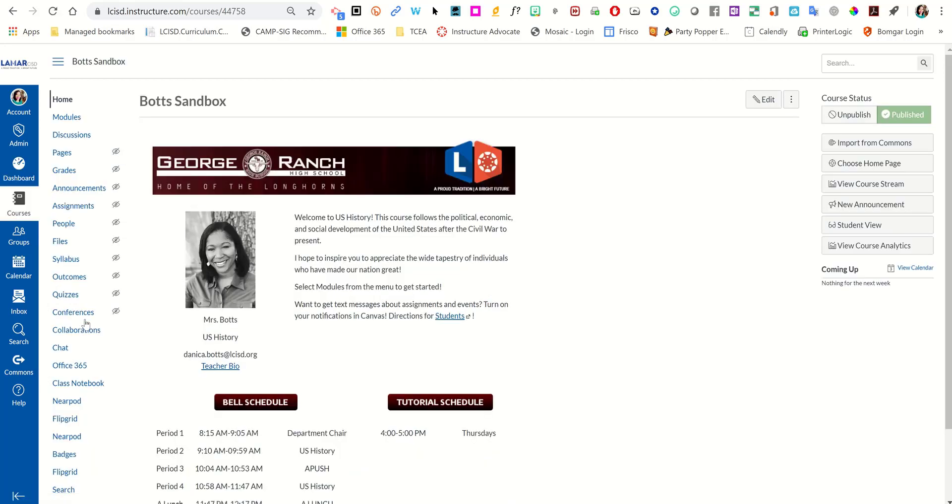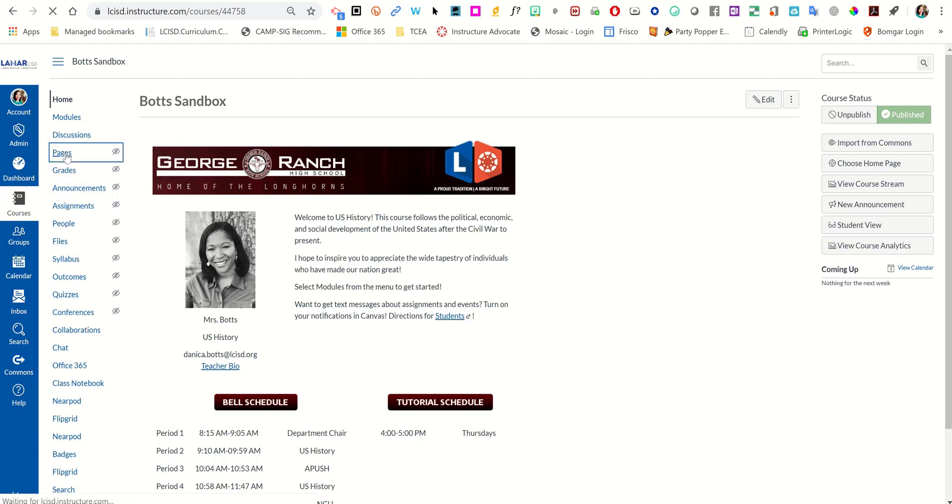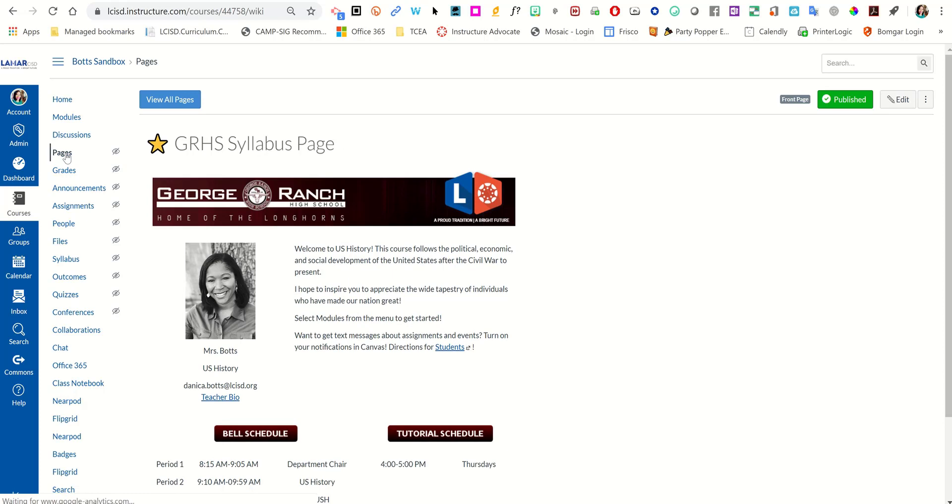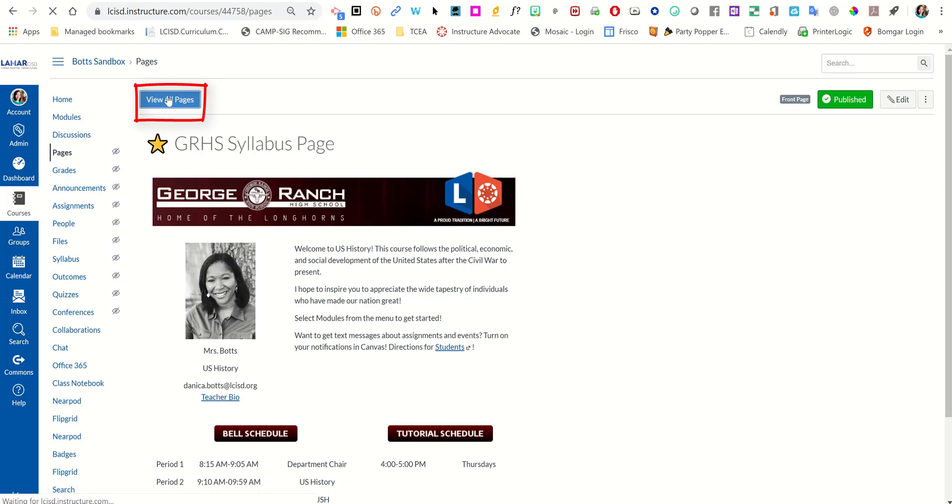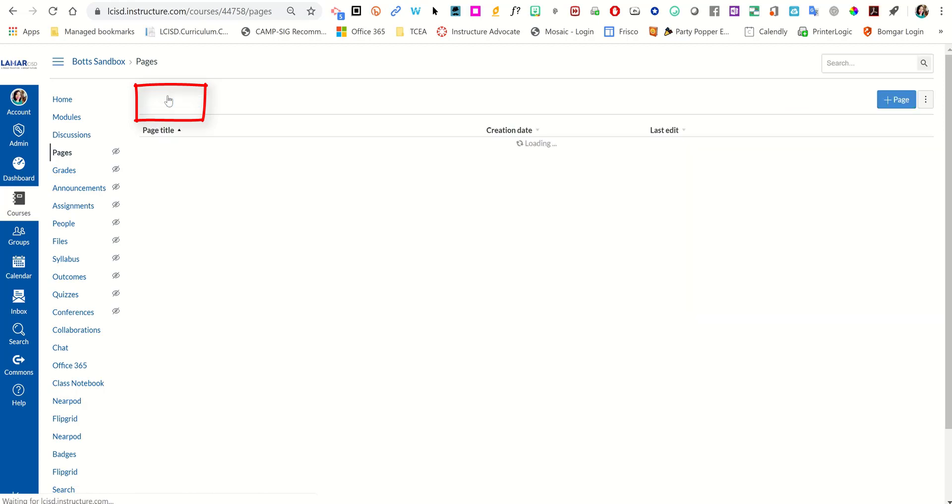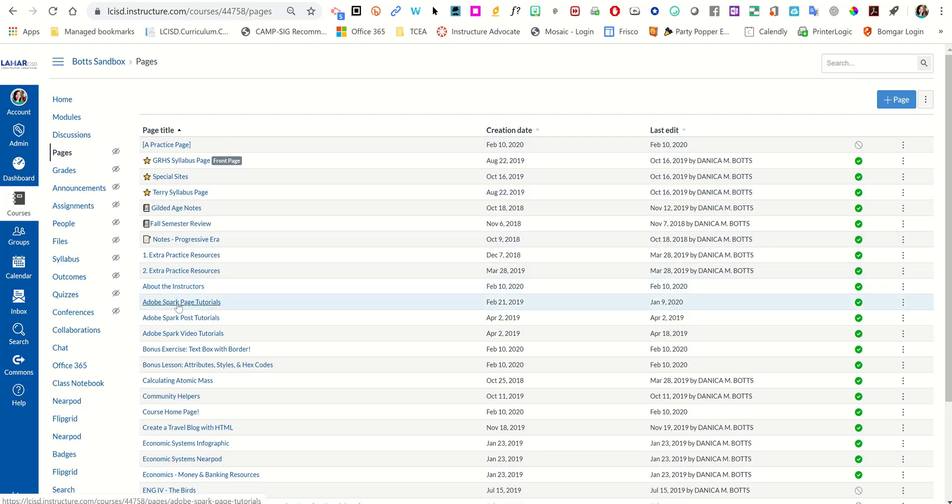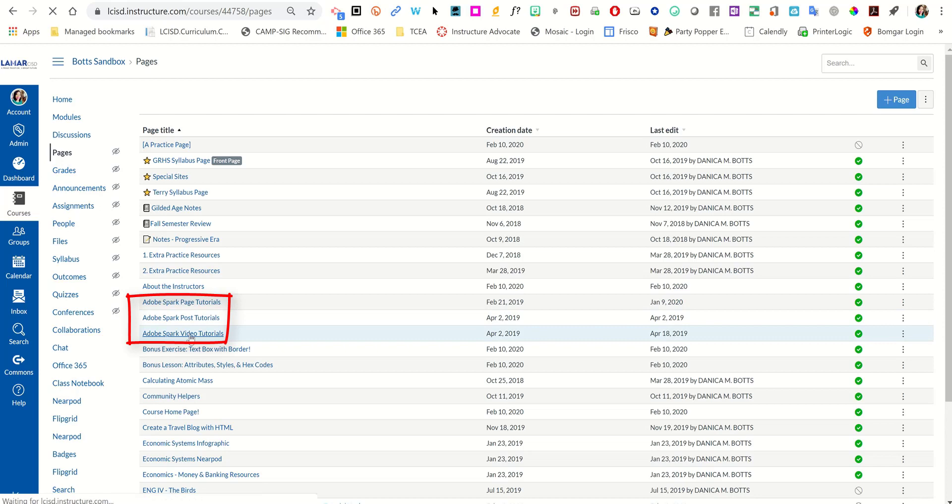Now, each one of those tutorials that Paul made are pages, so that means they live here under the pages section, which in LCISD typically is not visible to students. I'm going to click on view all pages, and here I can see a list of all the pages that I have in my course, and I can see right here the page tutorials, the post tutorials, and the video tutorials.